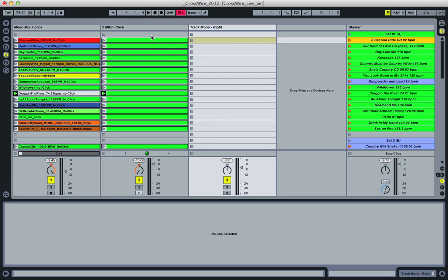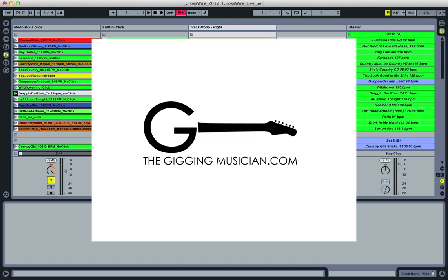So anyway, I hope this helps out and answers some of your questions. I'm sure there's probably more questions, but let me know. Again, this is Ray Nines from The Gigging Musician, and I hope this has helped. Check out thegiggingmusician.com. All right, thanks, bye.